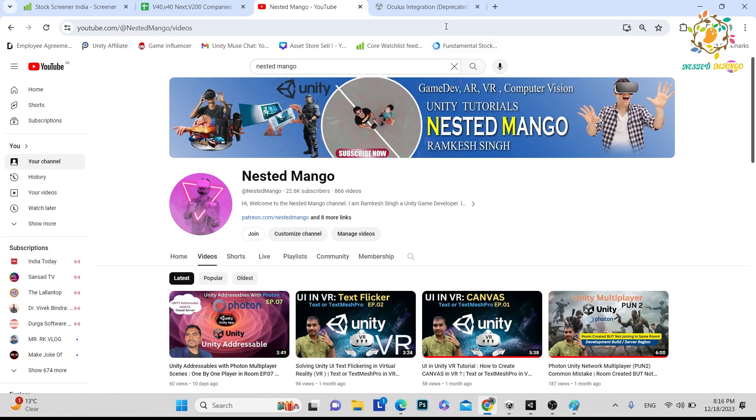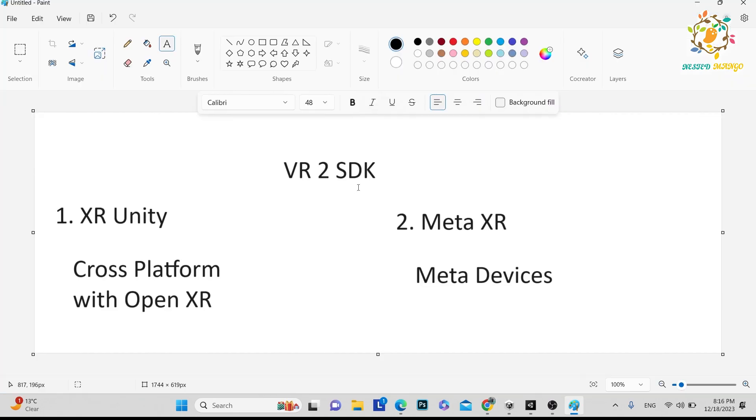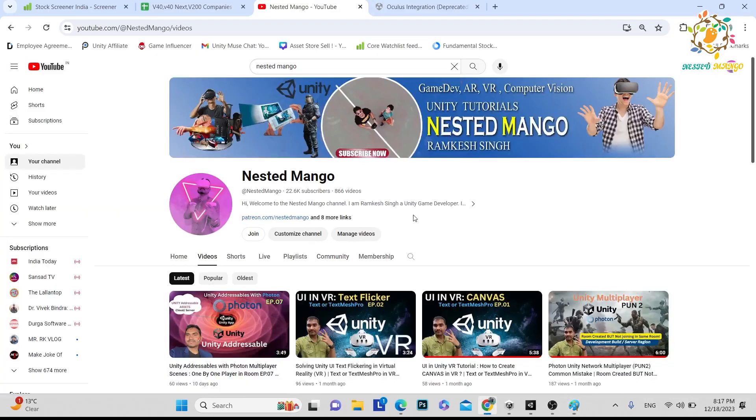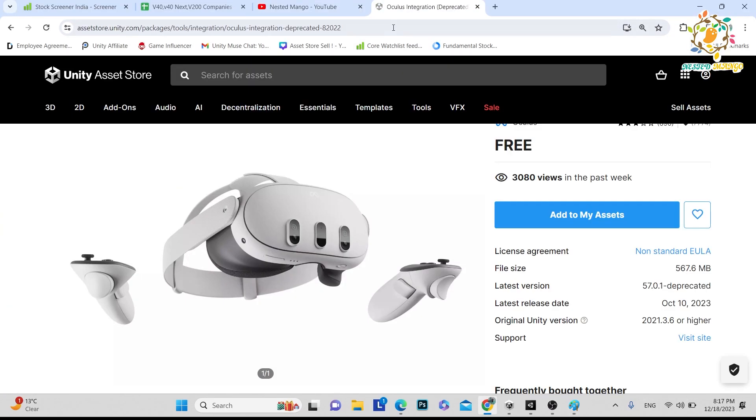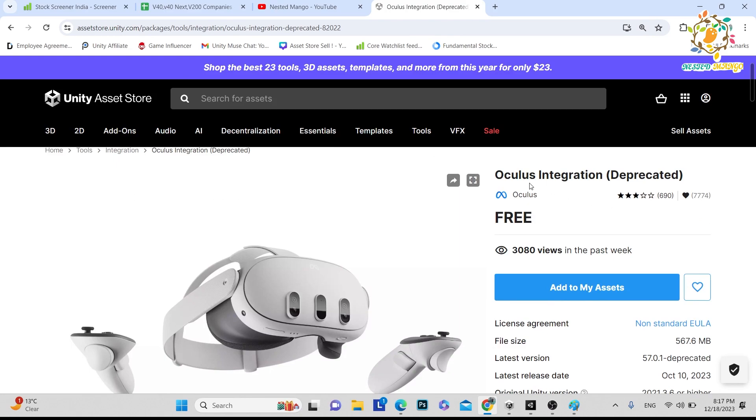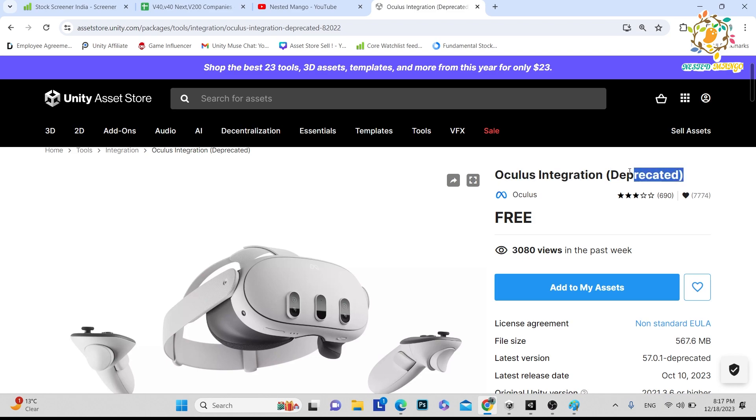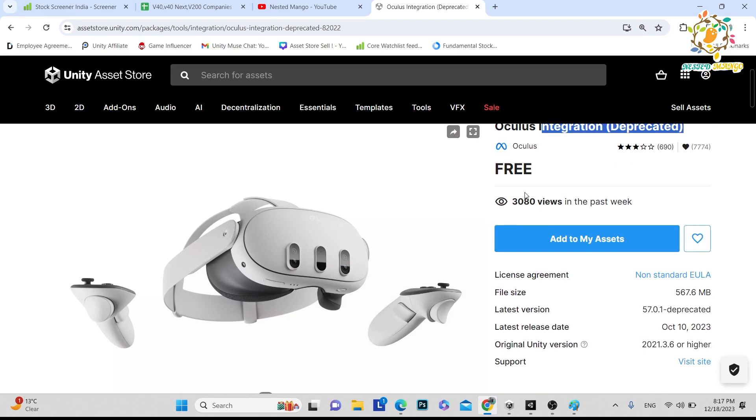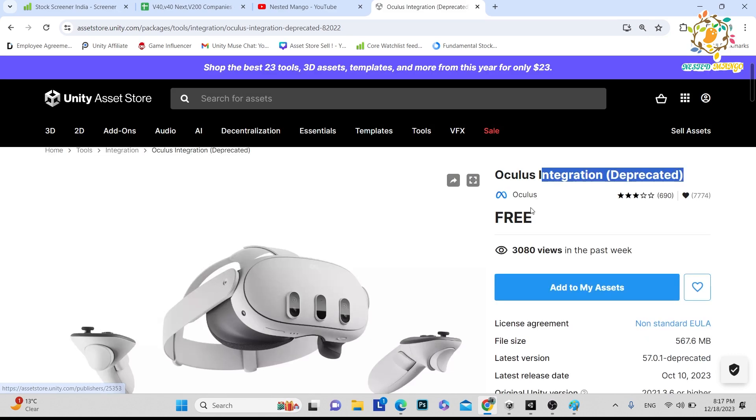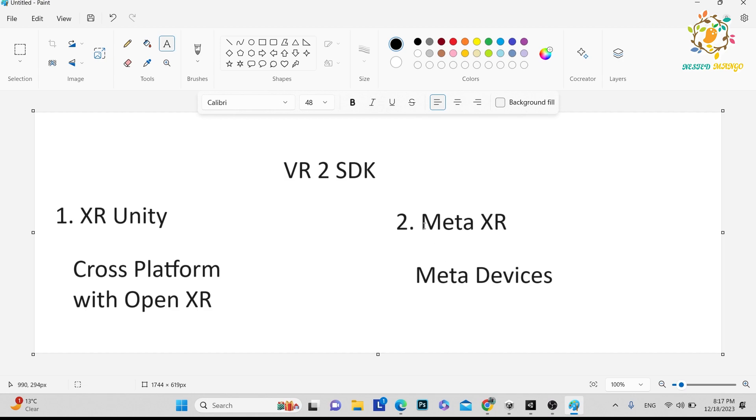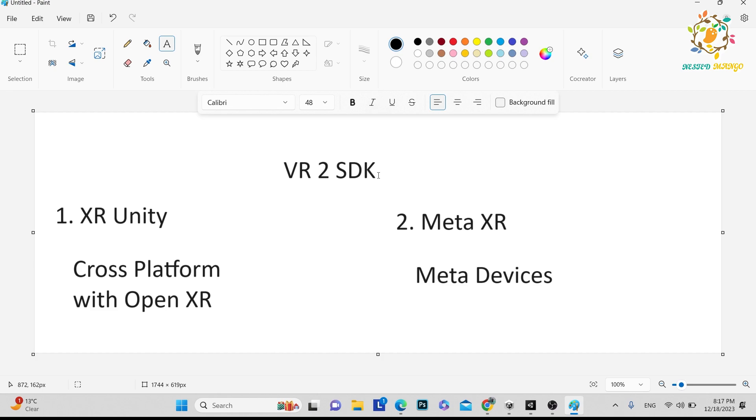So friends, in today's tutorial we are going to talk about a very important topic, that is the VR two SDKs. I am not going to explain many differences but I am going to share with you the main difference and we are going to learn how we can integrate this SDK, the Oculus integration. You can see here it is written deprecated, so Oculus integration SDK has been deprecated. Today we are going to learn how we can integrate our new Meta Quest SDKs.